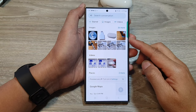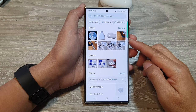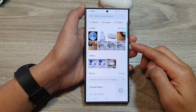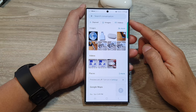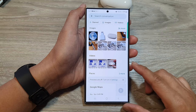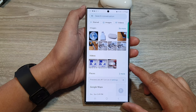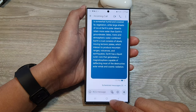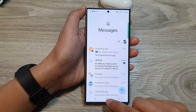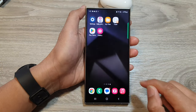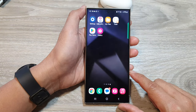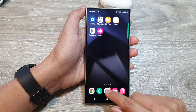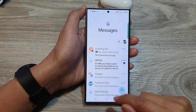How to search for text and images within a text message conversation on the Samsung Galaxy S24 series. First, tap on the home button to go back to the home screen, then open up the text messages app.